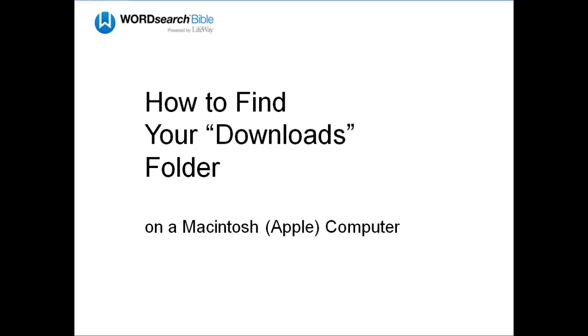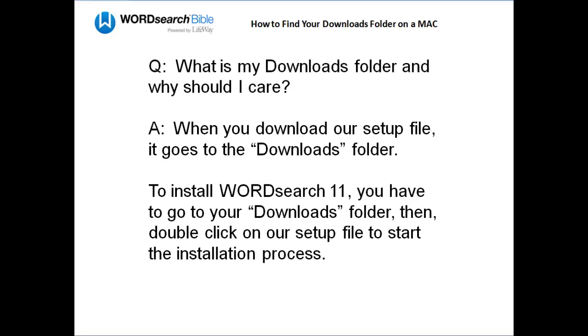When you download our setup file from the internet, it is typically saved in your Downloads folder on your hard drive.